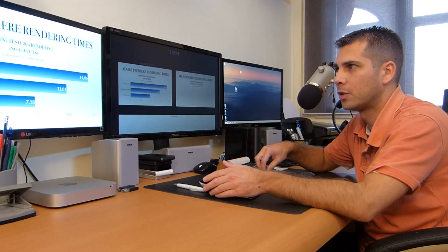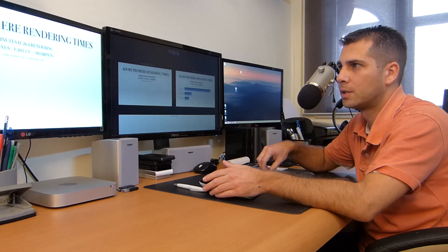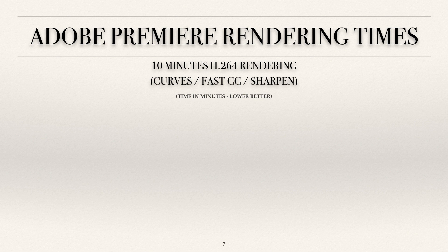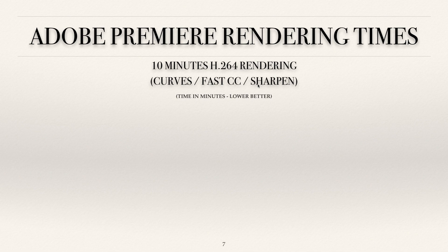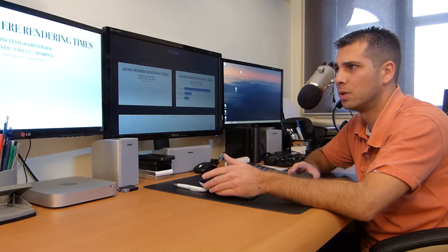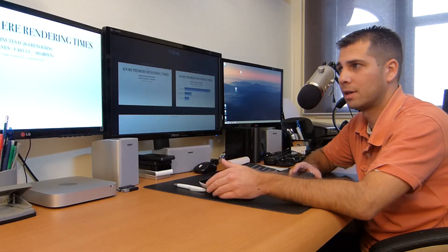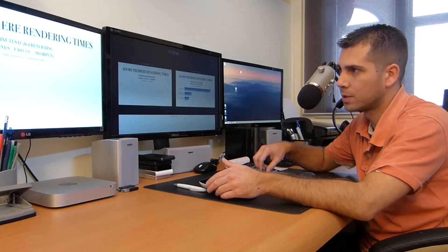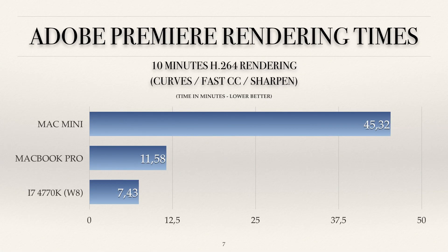Now let's take a look at Adobe Premiere but with effects. These effects are just for example purposes, but for instance: curves — I always use curves — and fast color correction almost always when necessary, and sharpen not so much, but still. These are the ones I use for benchmarking, which really push the GPU. Of course the Mac mini doesn't have a dedicated GPU, so let's see how it goes.